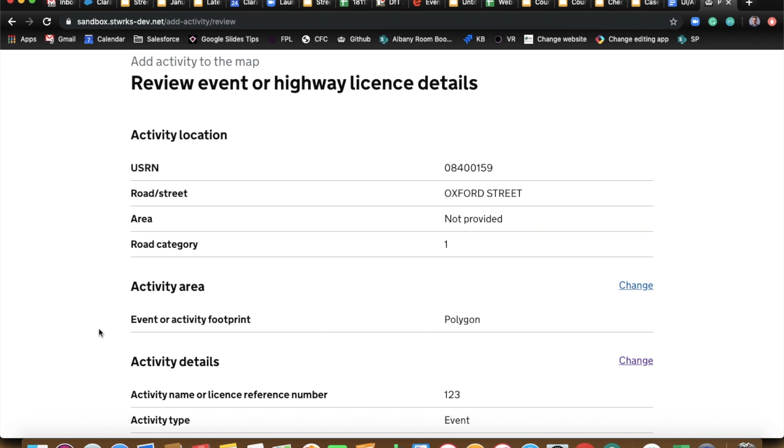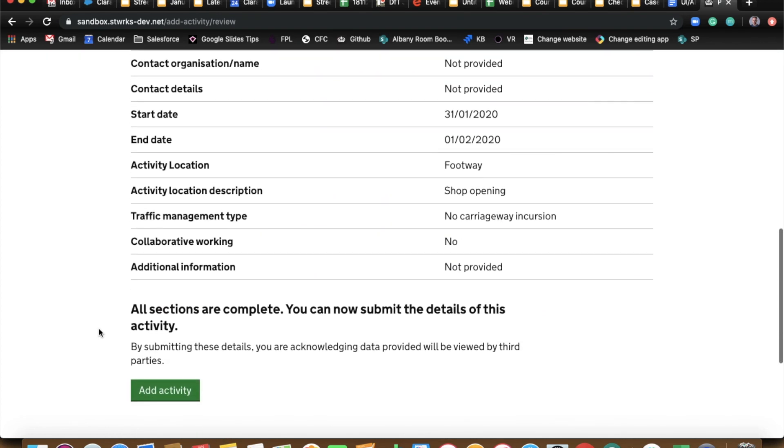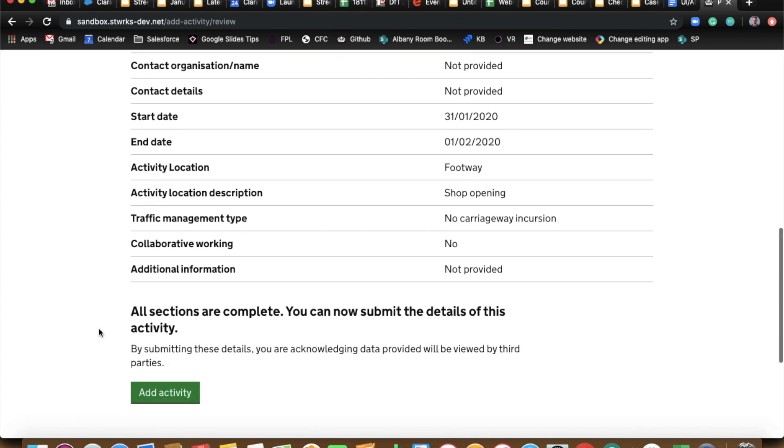You could use the additional details to record the length of your restriction. You could also, if you scroll down Ben, you could use the start and end date of the event to record the date of the section 58.